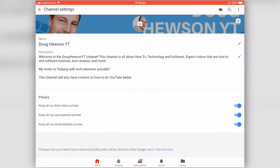So your basic settings for YouTube can be accessed on the iPad. There are more advanced features, of course, that you cannot do on the iPad, but basic things like your artwork and everything can be done.